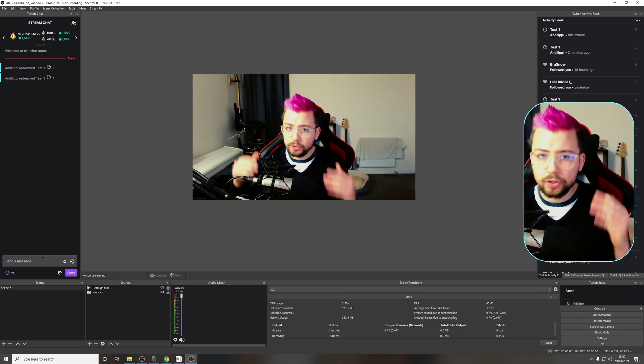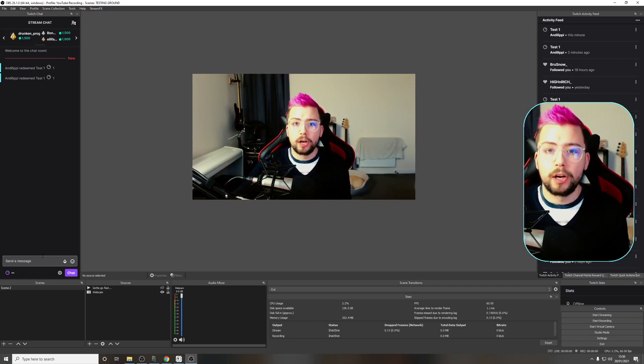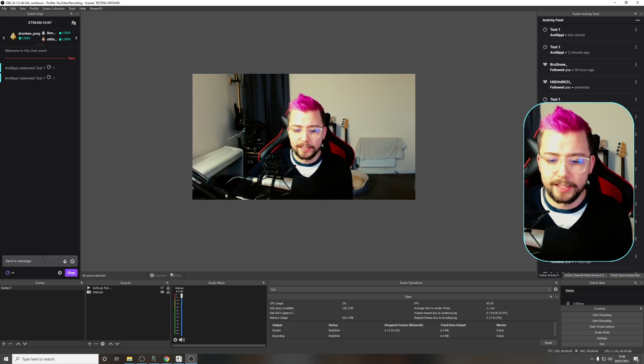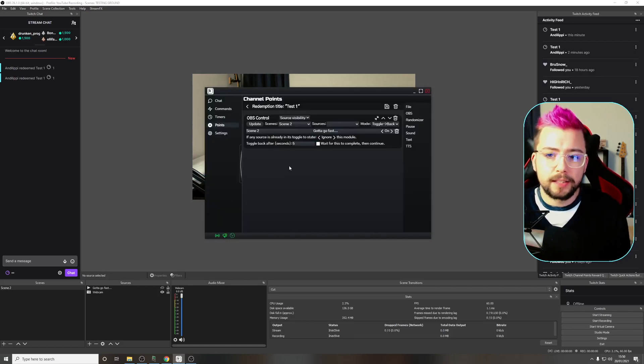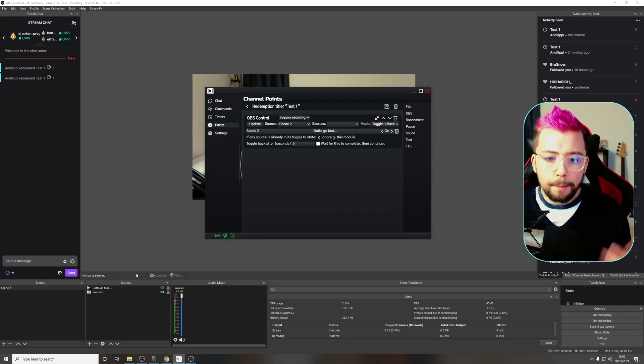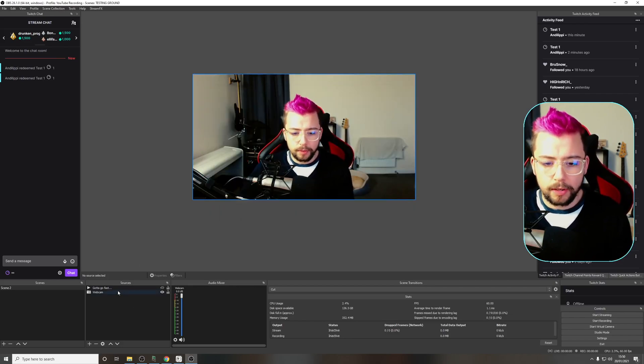Look ma, no hands. It just does it automatically. Your stream starts becoming a little bit more interactive. That can be activated with other things as well. I'm only showing channel points right now.